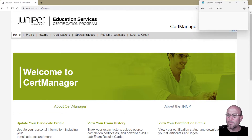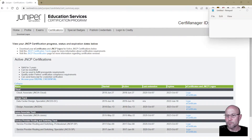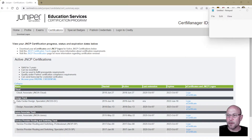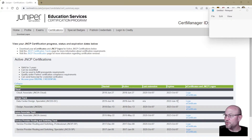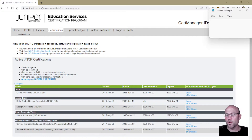Here we can see that my Data Center Design Specialist under the Design track expires June 18th, 2022 — so this year it's going to expire. I went about recertifying that through course attendance. Let me show you what you need to do next with taking that course completion certificate and letting Juniper know they can go ahead and recertify you.